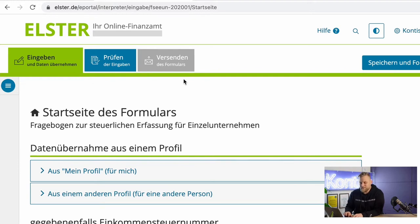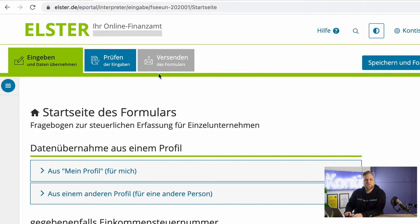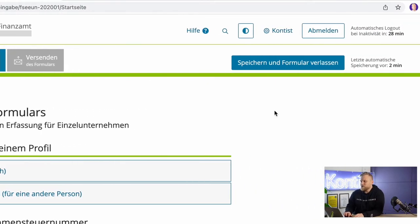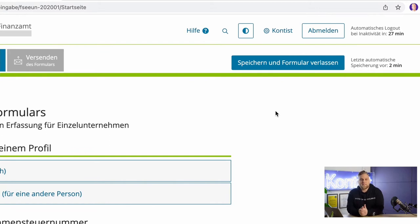ELSTER will also point out if there is something missing or if there are things contradicting one another, and only then can you send it. This is basically your progress bar in this process. It is possible that you start, but then you need to take a break — because you still want to clarify certain things, open a new account, or find an accountant. You can save this form at any time, leave it, and continue later.